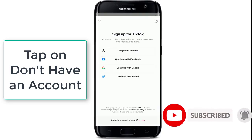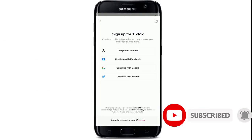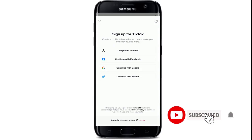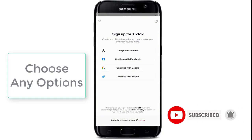There are four options you can choose in order to sign up for TikTok. You can either use your phone number or your email address, or you can continue signing up with Facebook, continue with Google, or continue with Twitter.